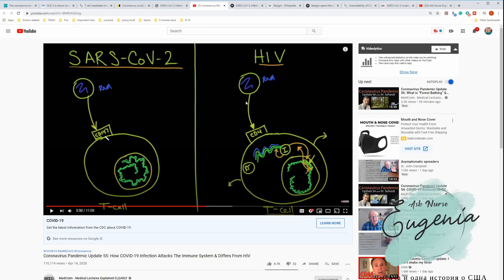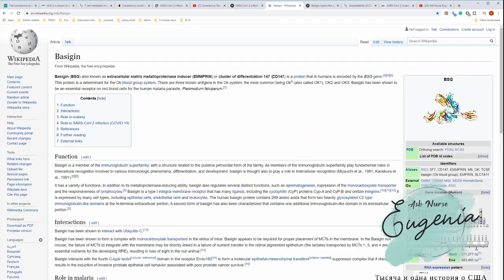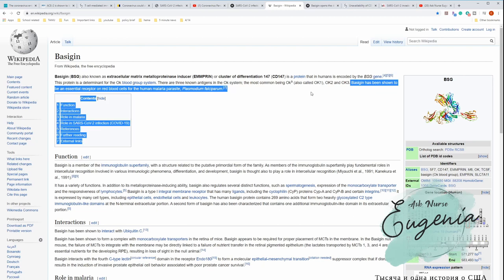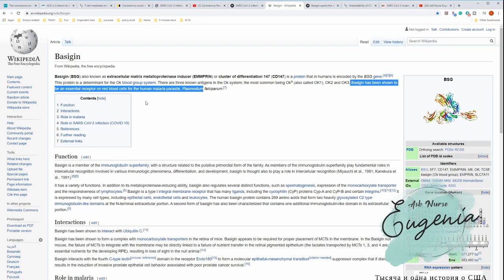So what is CD147? Let's look at that. CD147, it's also called basigin. Right here it's on Wikipedia, available in many languages. Basigin has also been shown to be an essential receptor in red blood cells for human malaria parasite plasmodium. And that kind of rings a bell about the hydroxychloroquine, right?